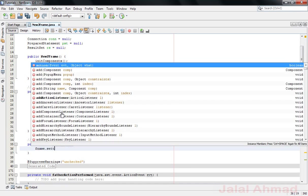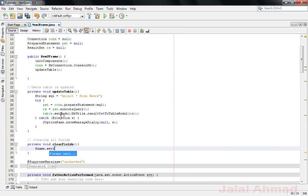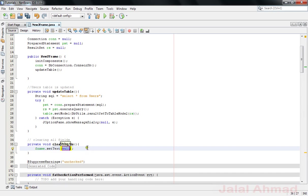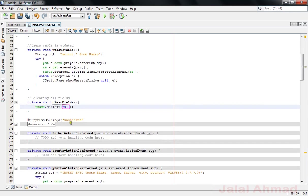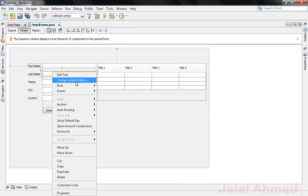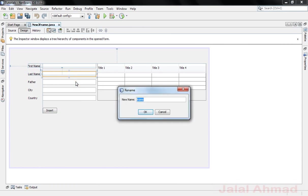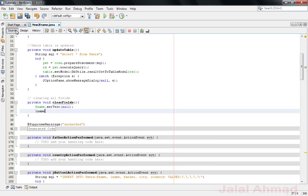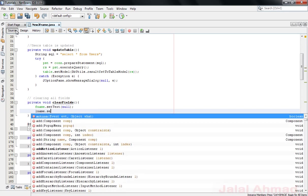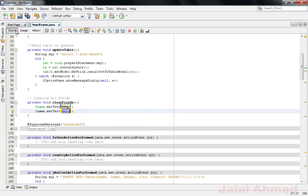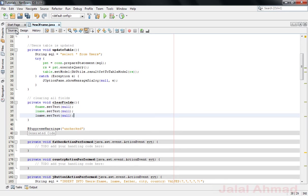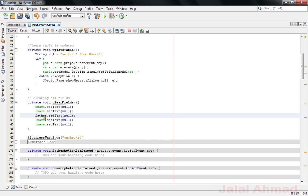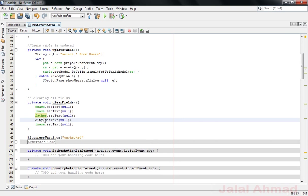Now the remaining three ones are lname, this one is father, this one is city and country. So this is the method which will be clearing our these fields when clicking this button.